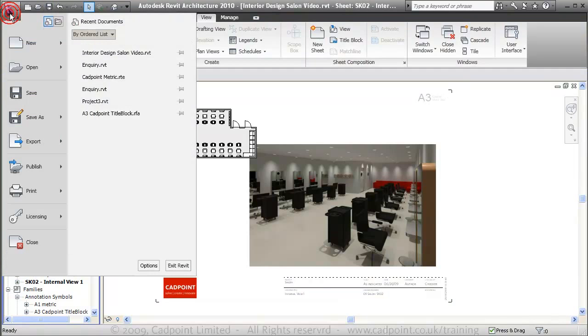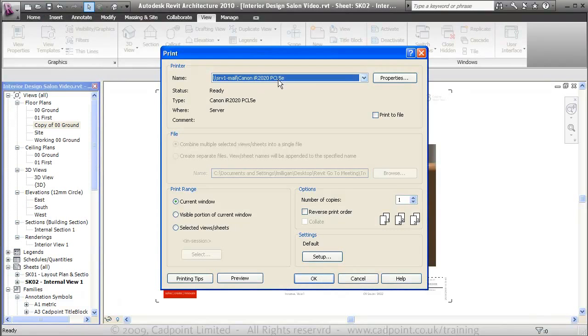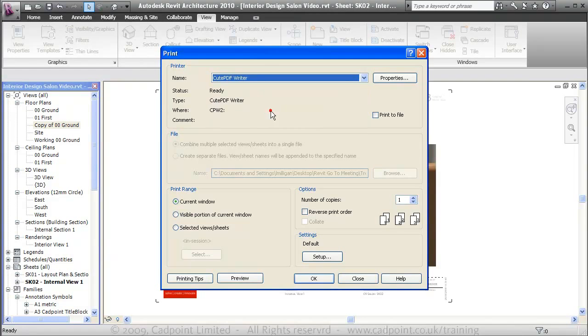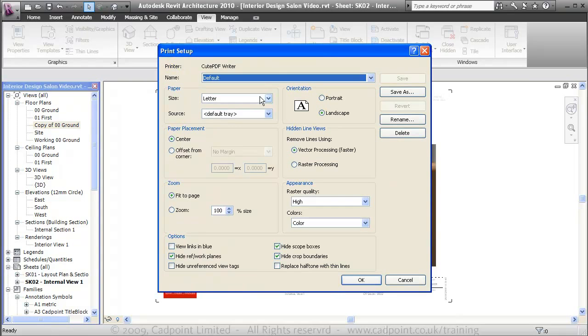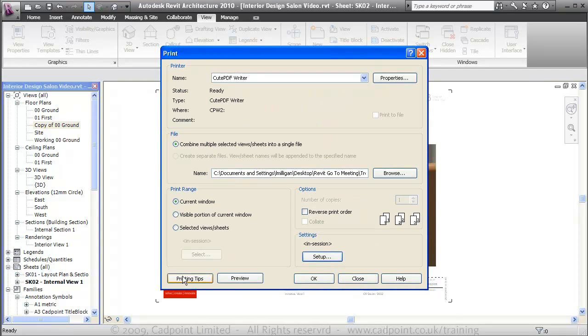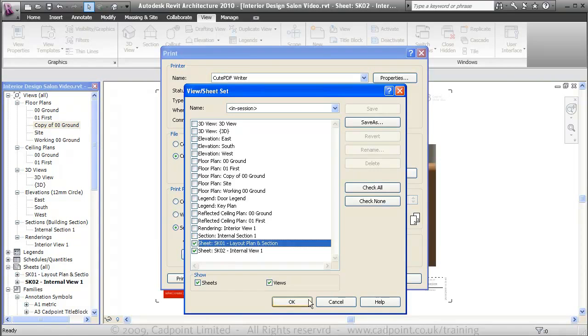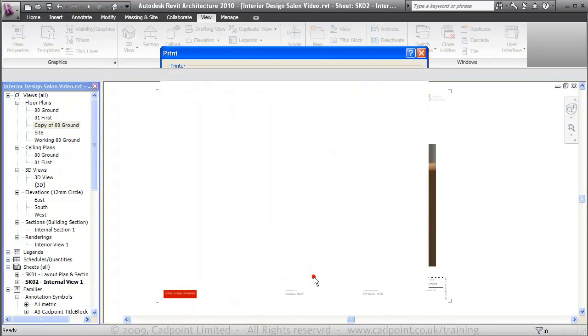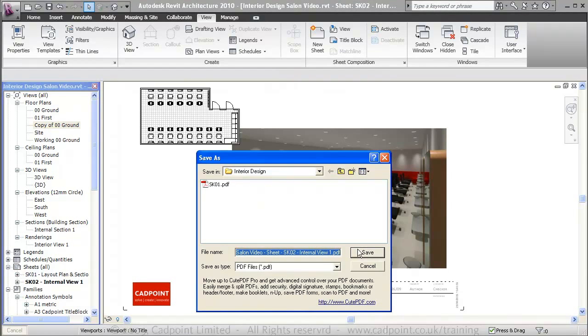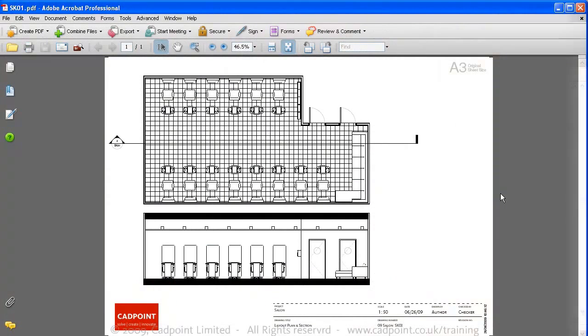And we're just going to now print these to PDF. So I'm going to choose my PDF printer. I'll choose a cute PDF printer in here. Go into our setup and we'll change this to be A3. We want the zoom to be 100% or 1 to 1. And we're going to move on to selected sheets. I'm just going to print the two sheets here. We'll now press OK. Just call this SK01. Save. We'll call this one SK02.